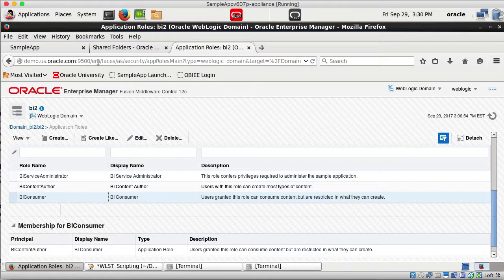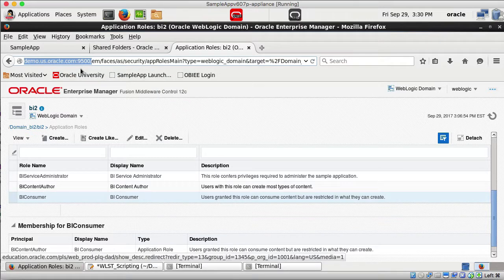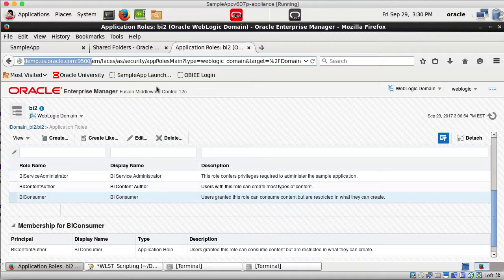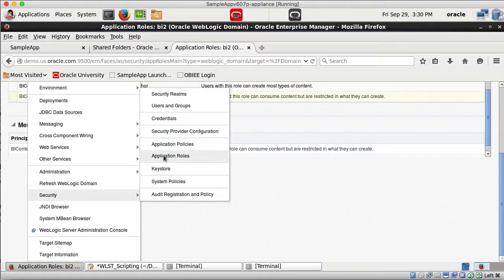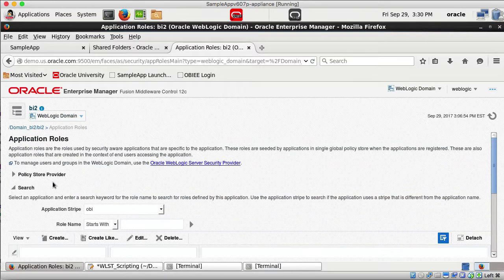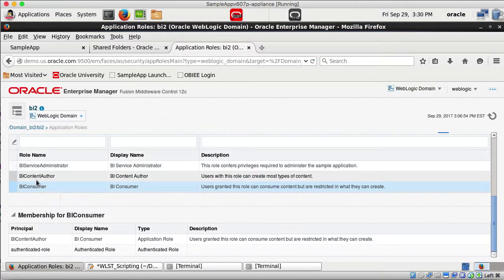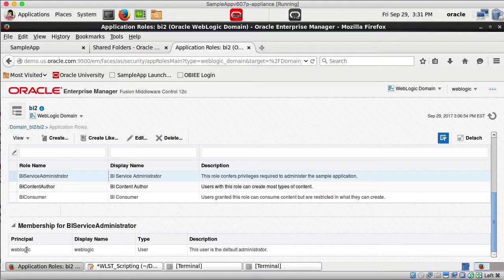I also logged into Enterprise Manager for BI instance 2 — the EM port for BI2 is 9500. Under WebLogic Domain Security, going to Application Roles, BI2 currently only has three roles: BI Service Administrator, BI Content Author, and BI Consumer. Under BI Service Administrator only one user (WebLogic) is assigned. We note these current states because after importing the BAR file we should see all roles and users from instance 1.